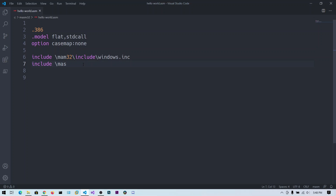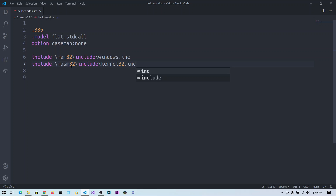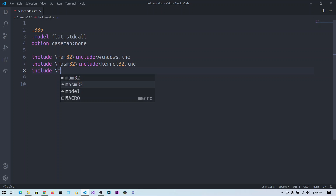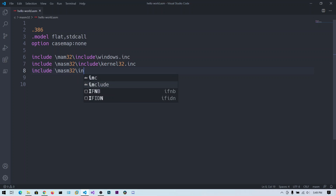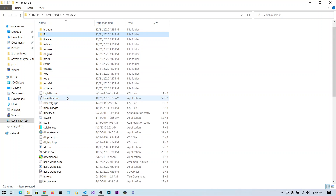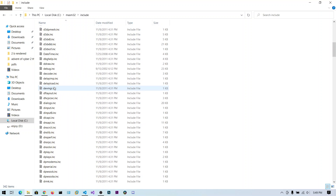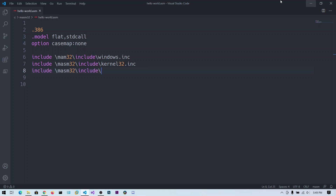We also need to include kernel32.inc, which contains functions like StdOut and others you can use in your program. And also include masm32.inc.